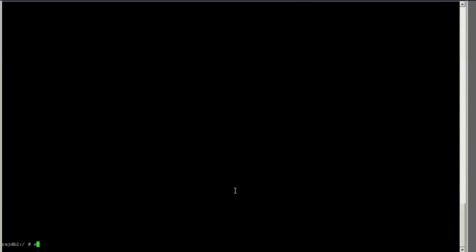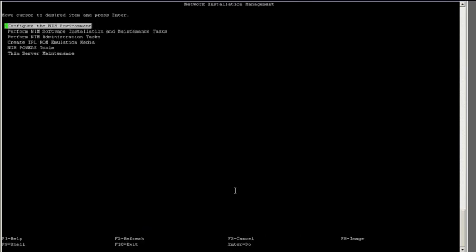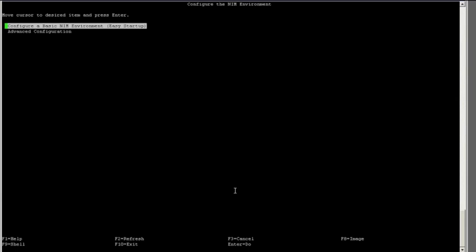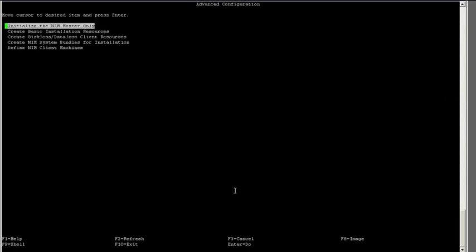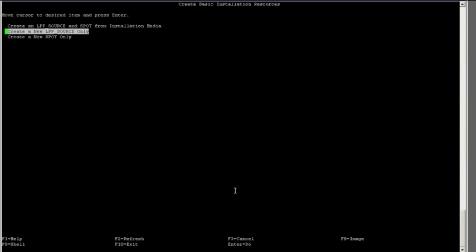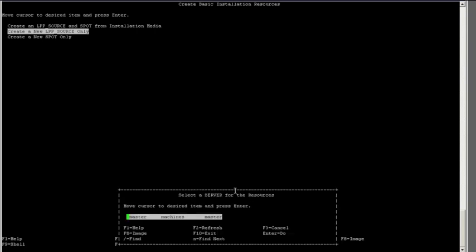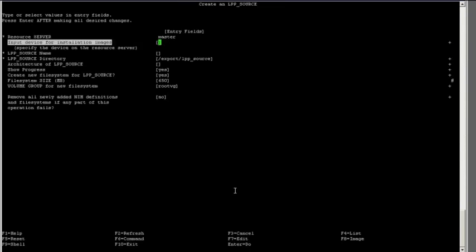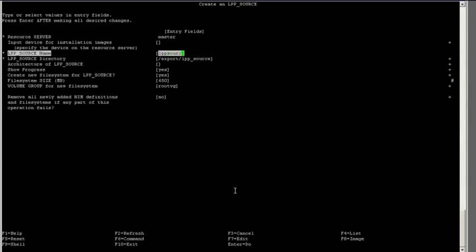And we are back. I am now going to run SMIDI NIM, configure the NIM environment, advanced configuration, create basic installation resources, create a new LPP source only. I will give this new LPP source resource a name, and I will tell it where the LPP source directory is. I do want to show progress, but I do not want to create a new filesystem, since that was what we did at the beginning.